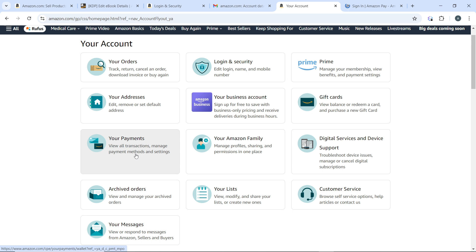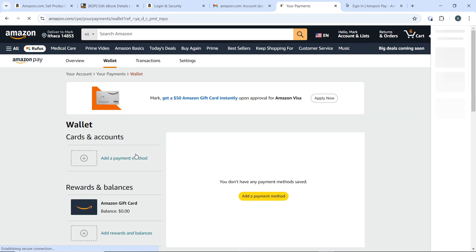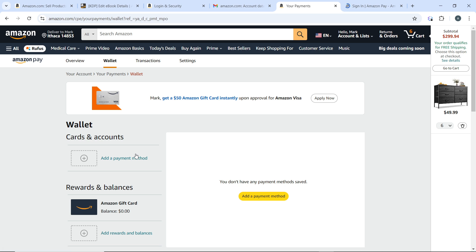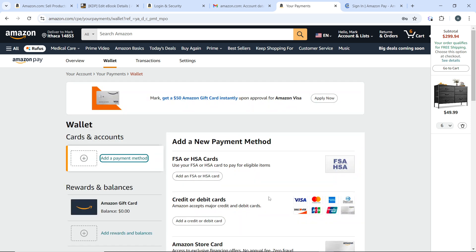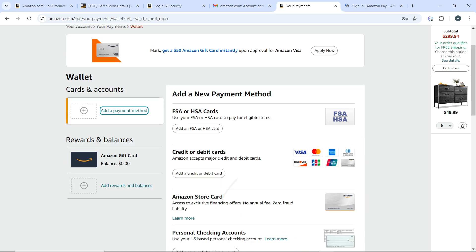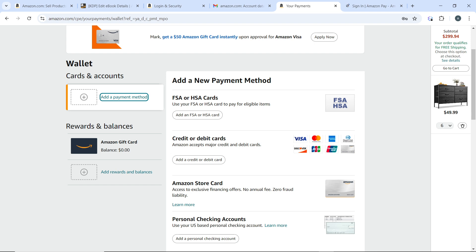Now on your Payments page, look for the Add a Payment Method button and click on it. Now you need to choose the type of payment method you want to add.